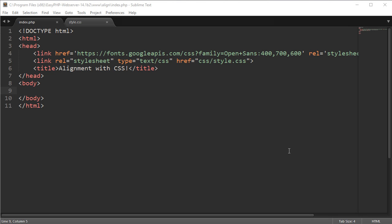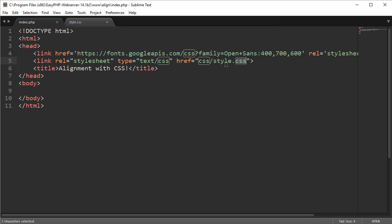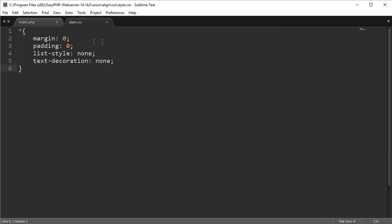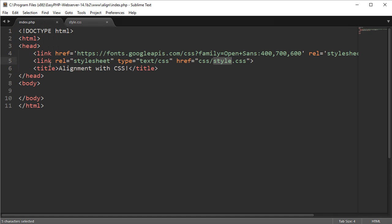As always we're going to start off in Sublime and you can see here I've linked Open Sans which is just a Google hosted font as well as a style sheet in the CSS folder. I've applied the asterisk here which is just every single thing on the page and I've set margin 0, padding 0, no list styles or decoration on the text and that's exactly what we want to start off with.